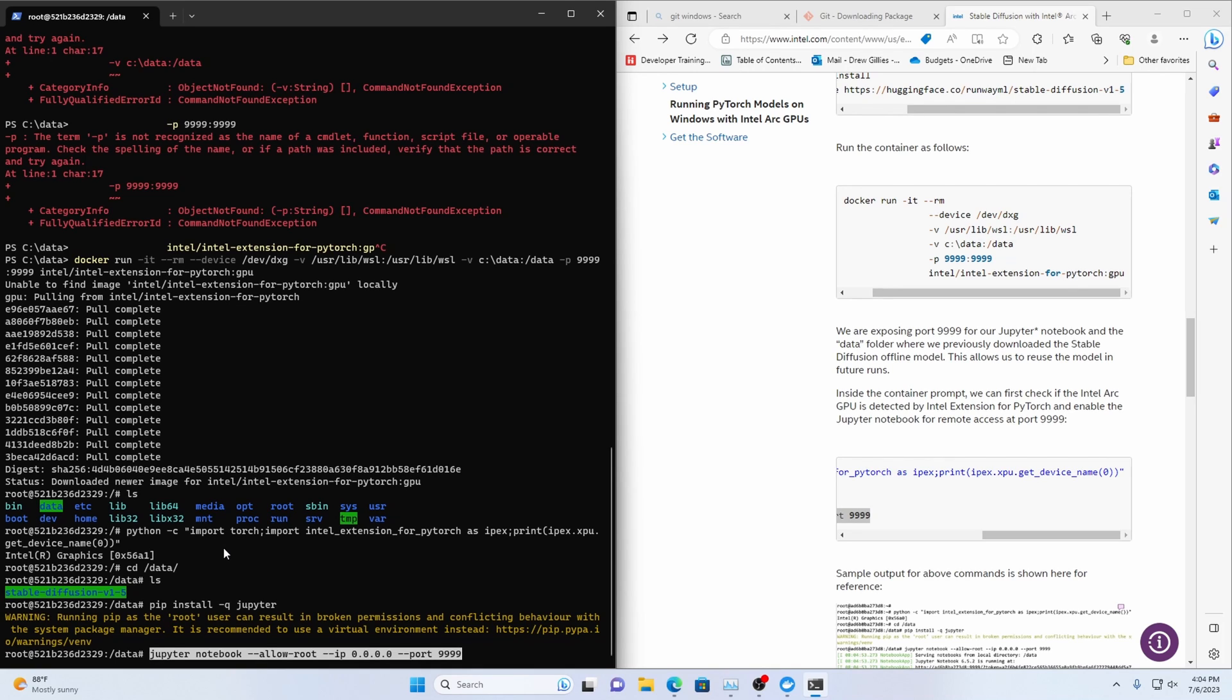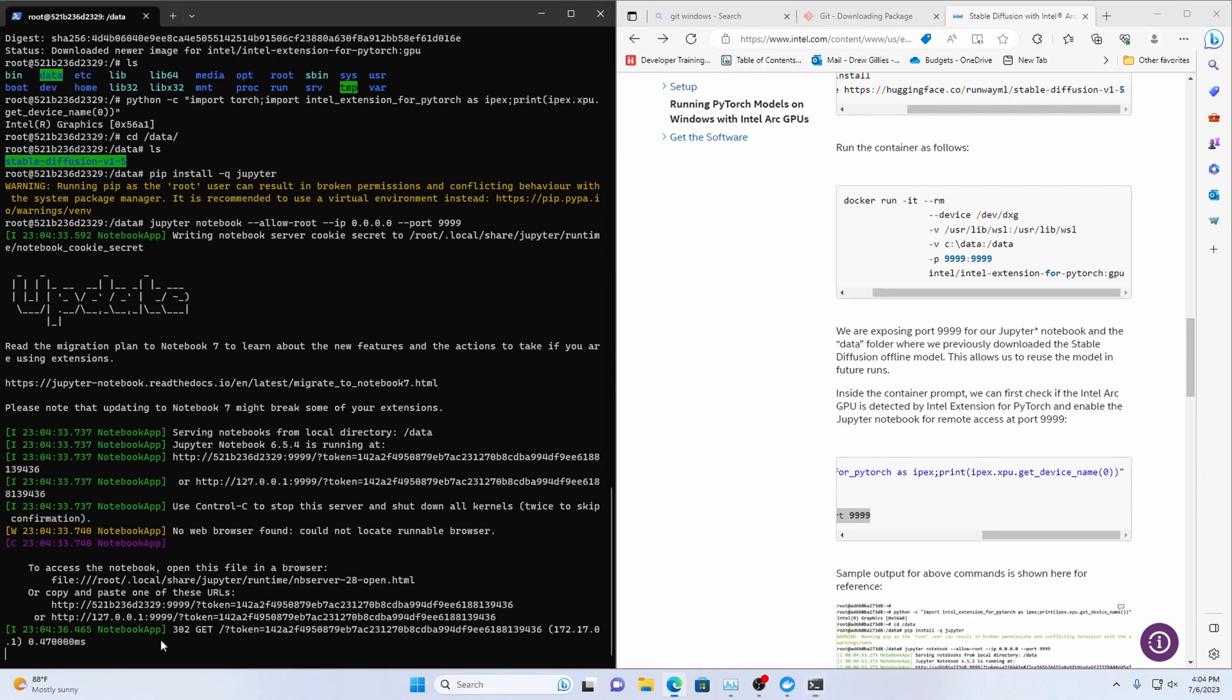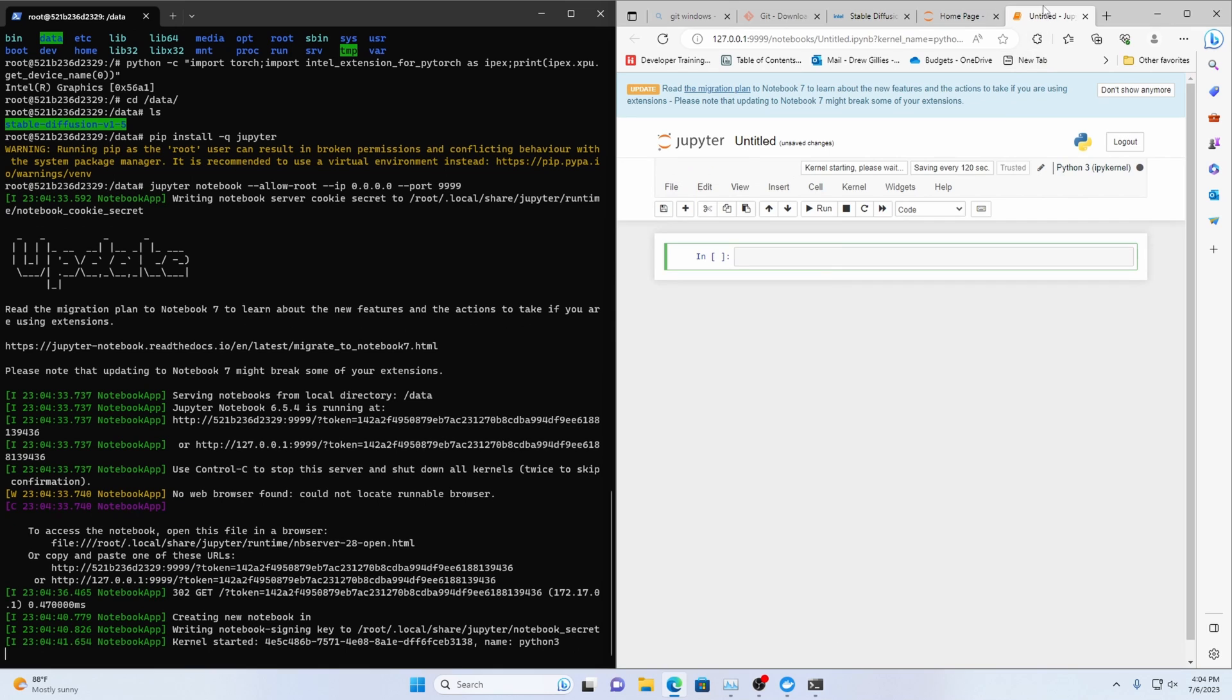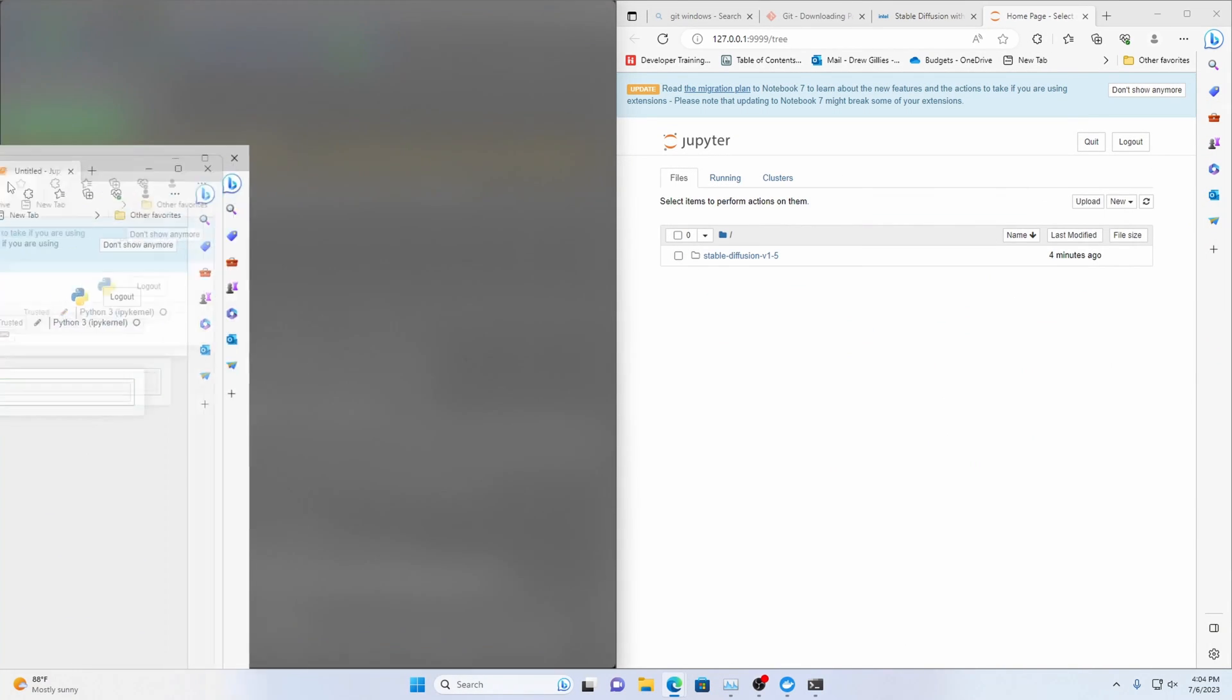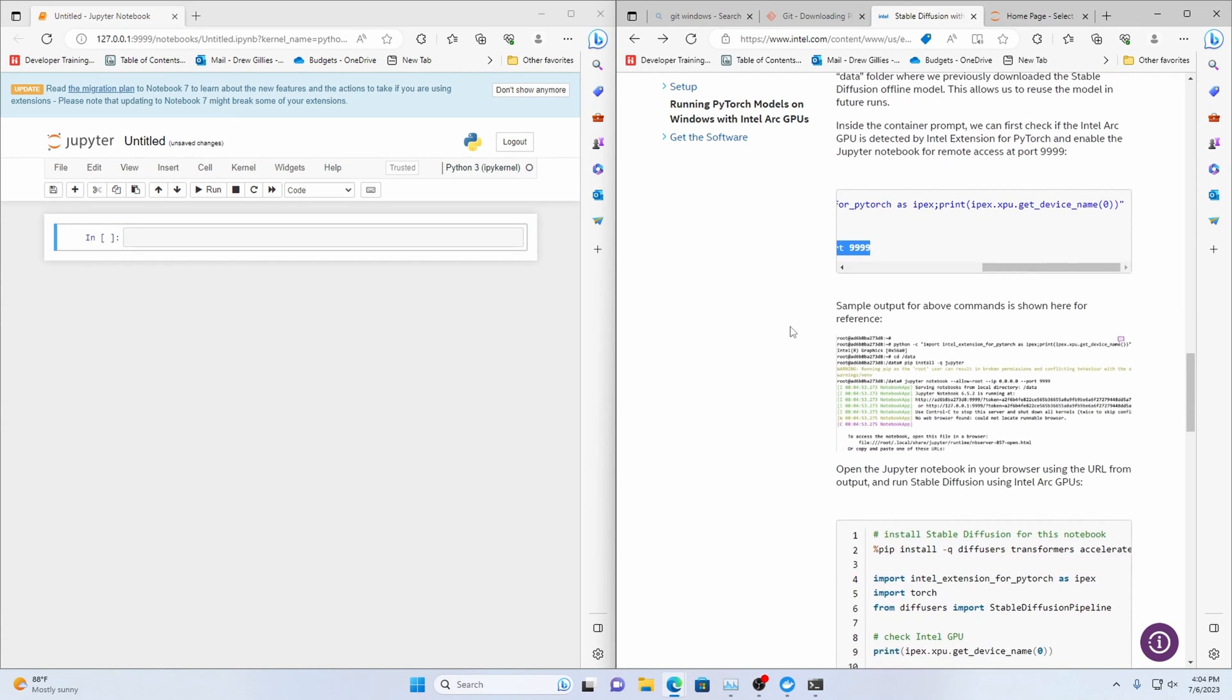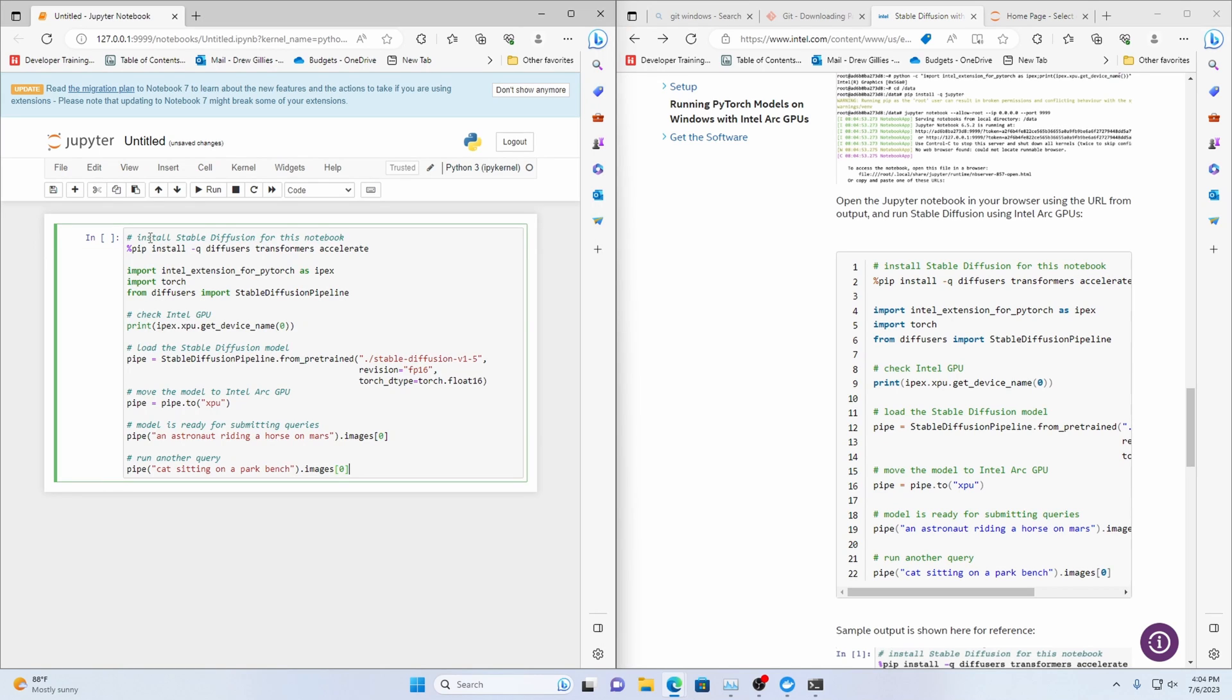And then we're going to run jupyter notebook allow root with localhost on port 9999. Then it's going to come up here you run that. We'll do a new python 3 kernel and i'm going to move this over here on this half of the screen so we can see stuff.